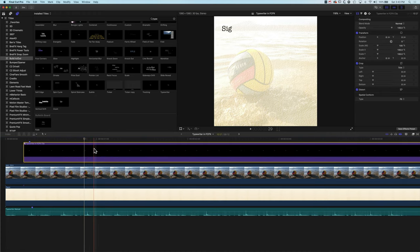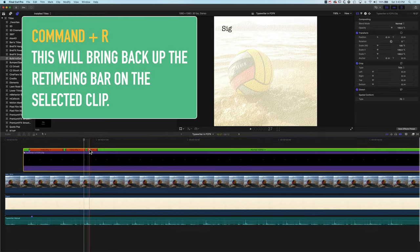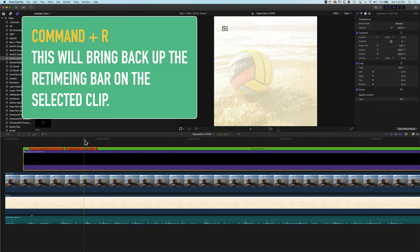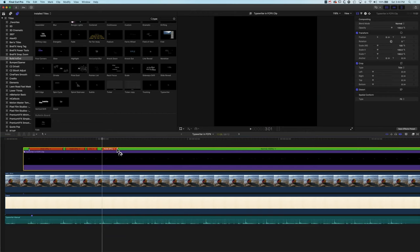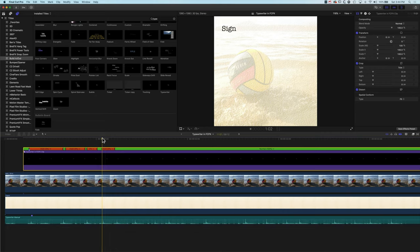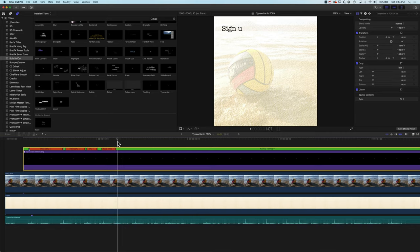I'll press Command+R to bring up the retiming window and play this through. We've got the N pop on, then the U — so we want to hold here and pull this back. The only real investment here is getting the timing right, so make sure you've got the right sound effect before you start re-timing. Essentially, we are holding after every letter has been typed, so the text stays frozen between each keystroke sound.